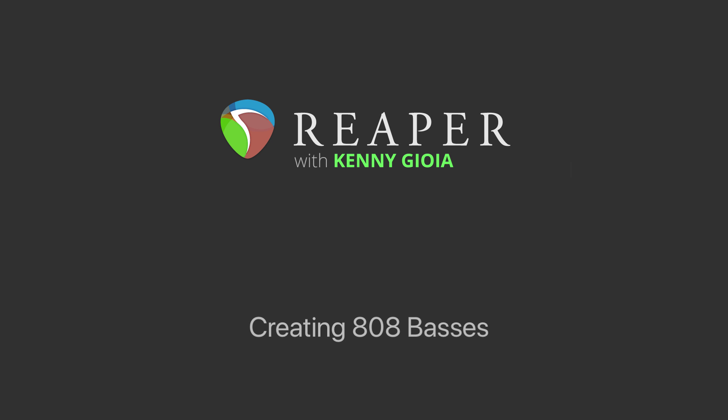Hi, I'm Kenny Gioia. Welcome to another one of my tutorials. In this video, I'm going to show you how to create 808 basses in Reaper.